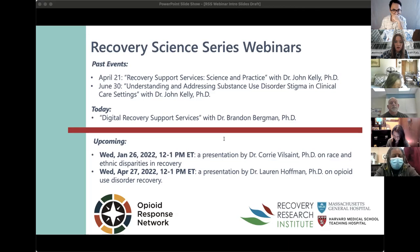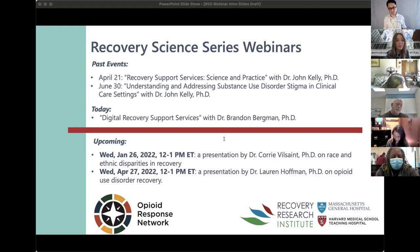This is a SAMHSA-funded webinar organized by the Recovery Research Institute at Massachusetts General Hospital, co-sponsored by the Opioid Response Network. My name is Maya and my co-host today is Chris — we are both staff members at the Recovery Research Institute at Massachusetts General Hospital.